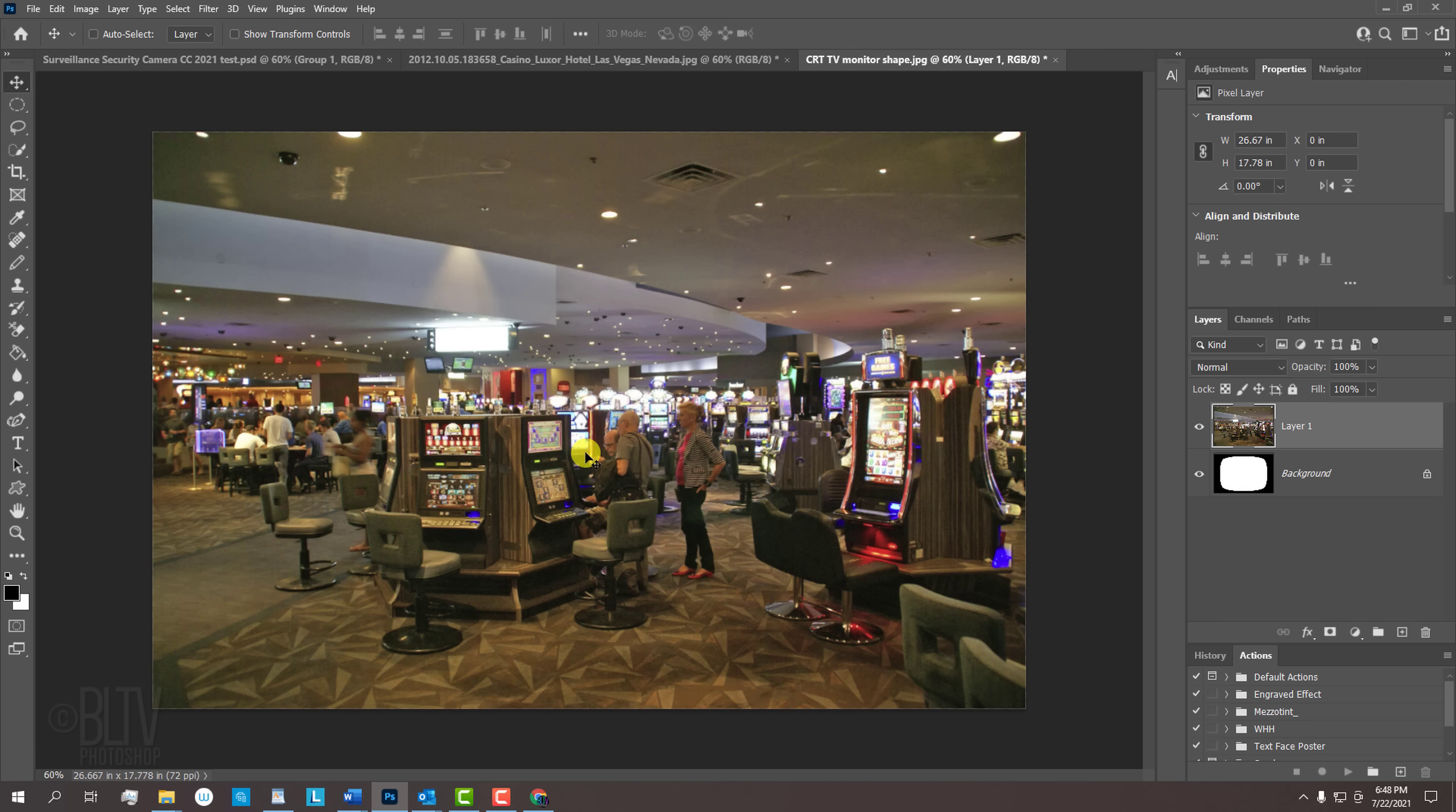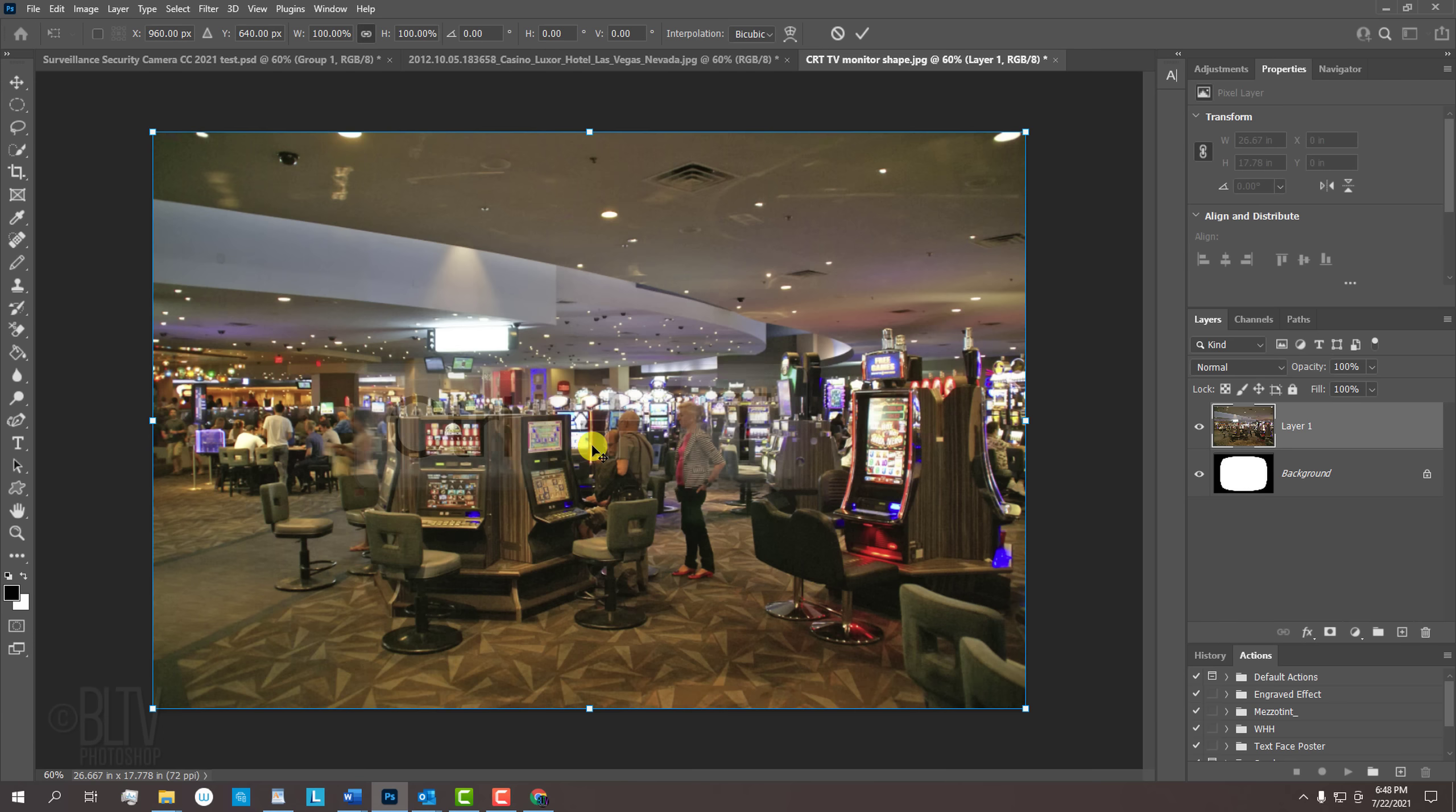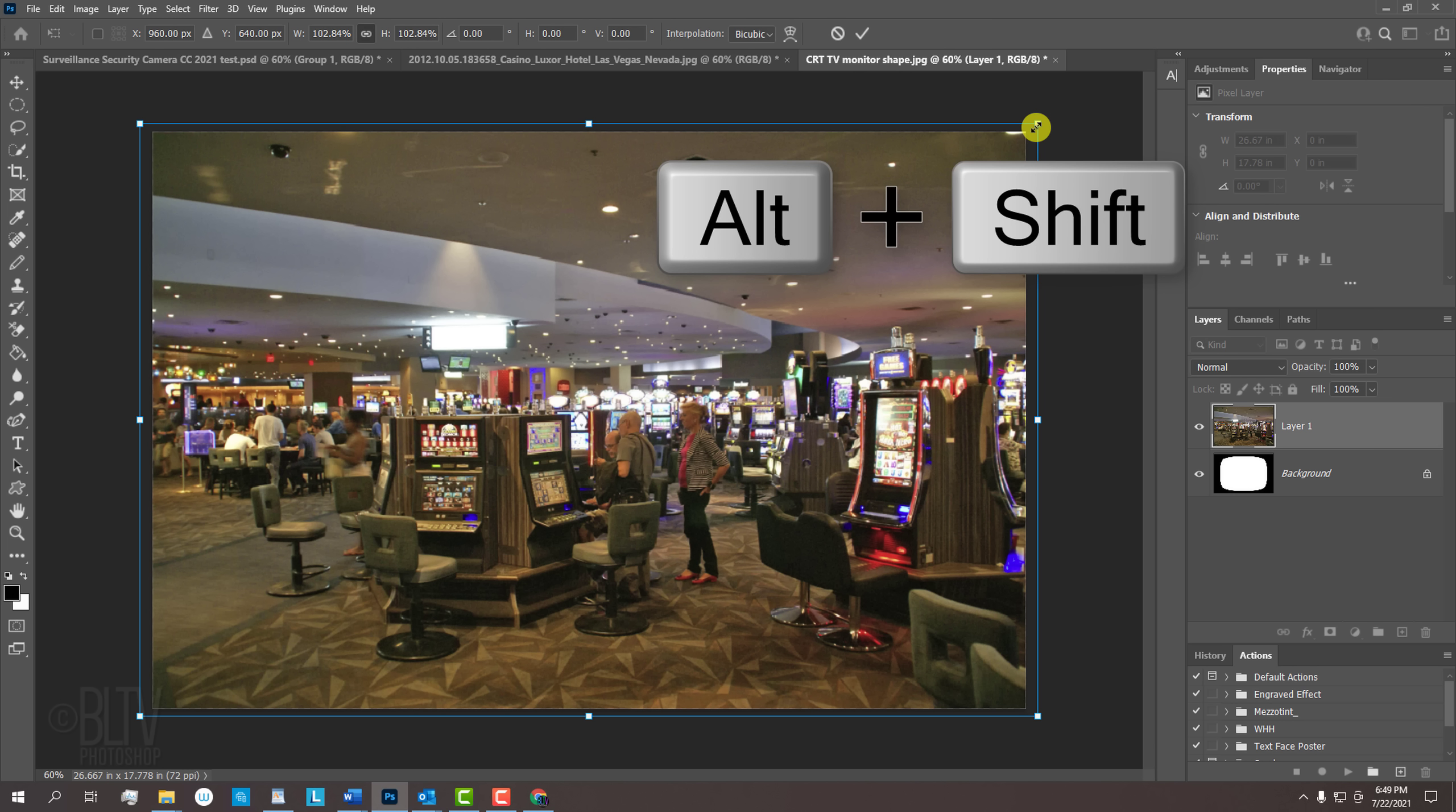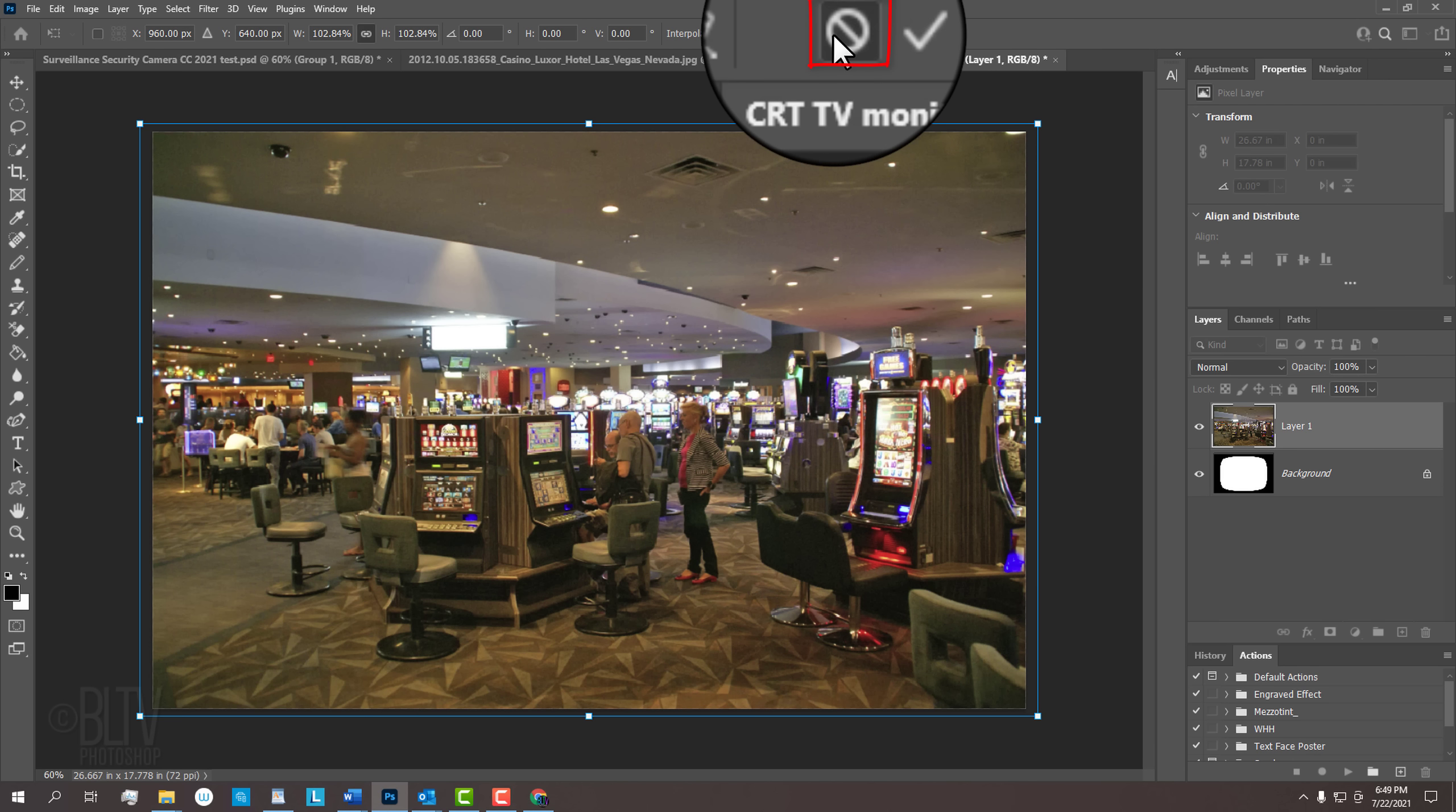To resize the photo, open your Transform Tool by pressing Ctrl or Cmd T. Go to a corner. If you're using CC 2019 or later, press and hold Alt or Option as you drag it in or out. If you're using an earlier version, press and hold Alt or Option plus Shift as you drag it. Then press Enter or Return. I'll cancel the Transform since I already sized it earlier.